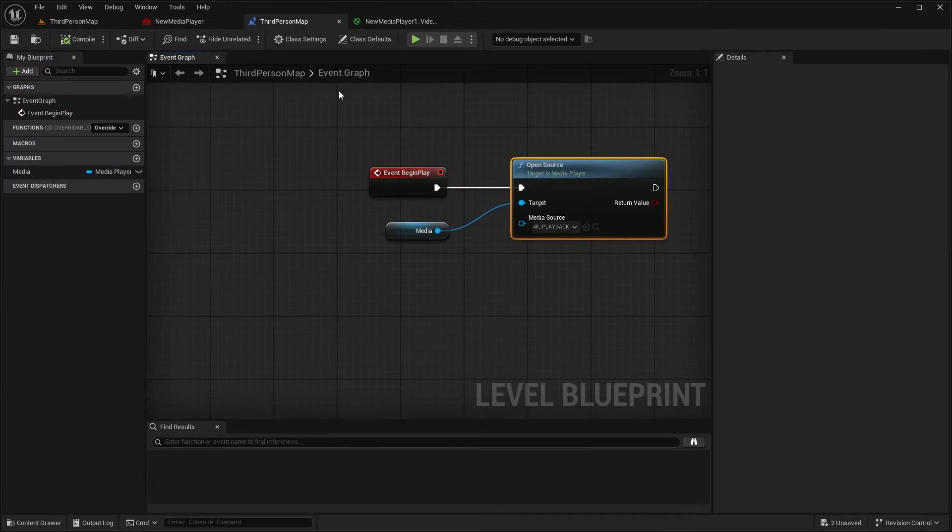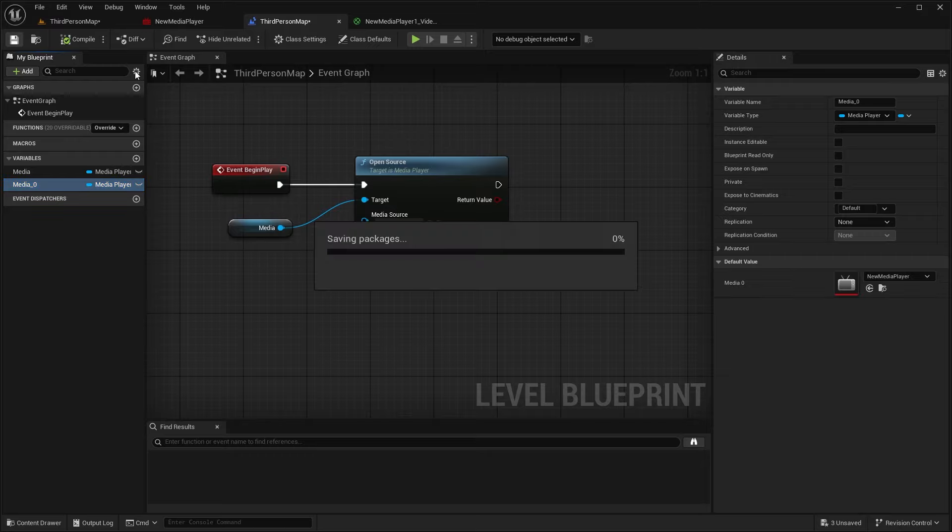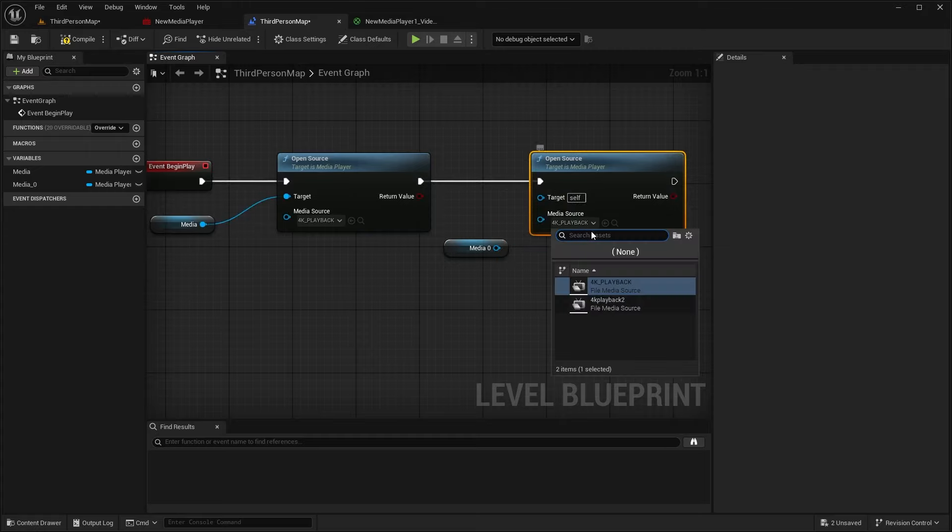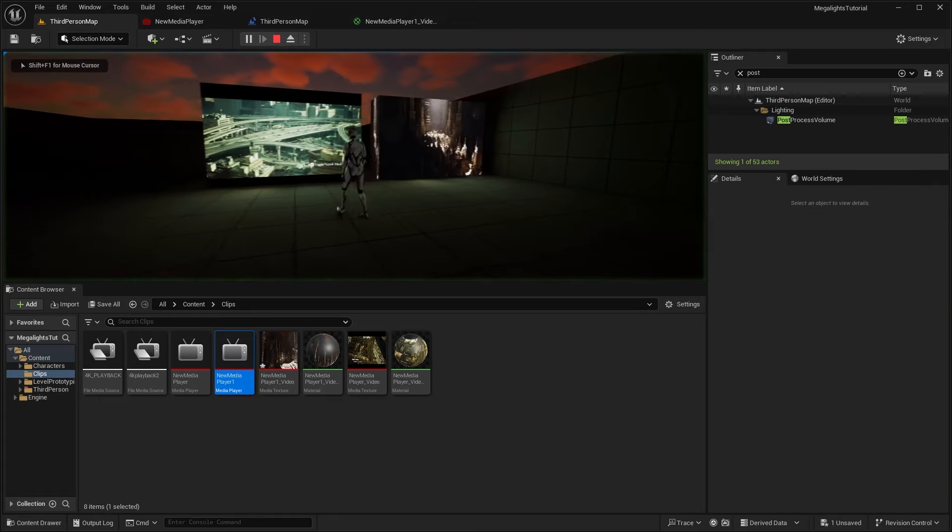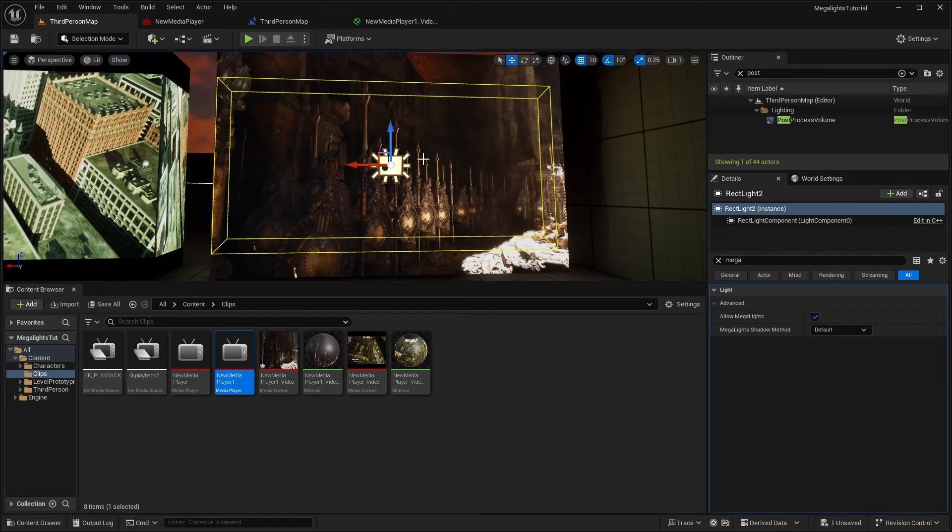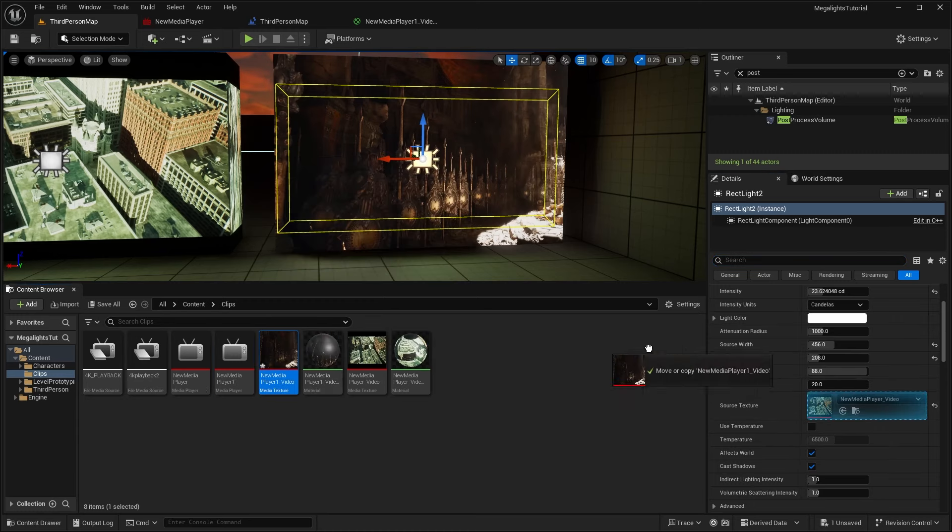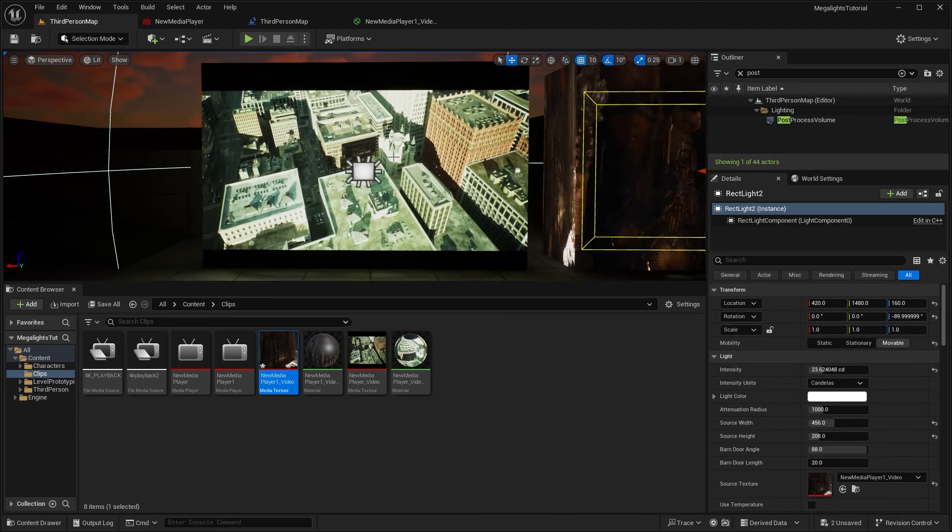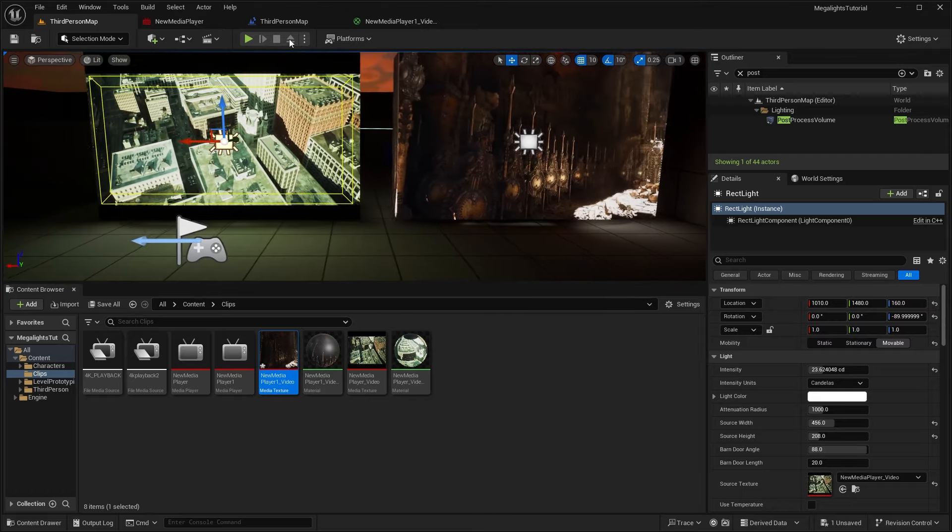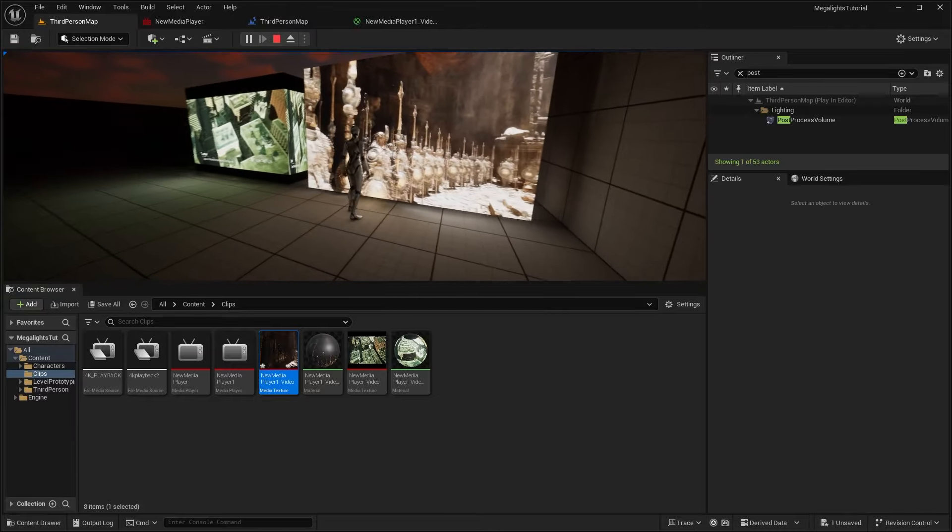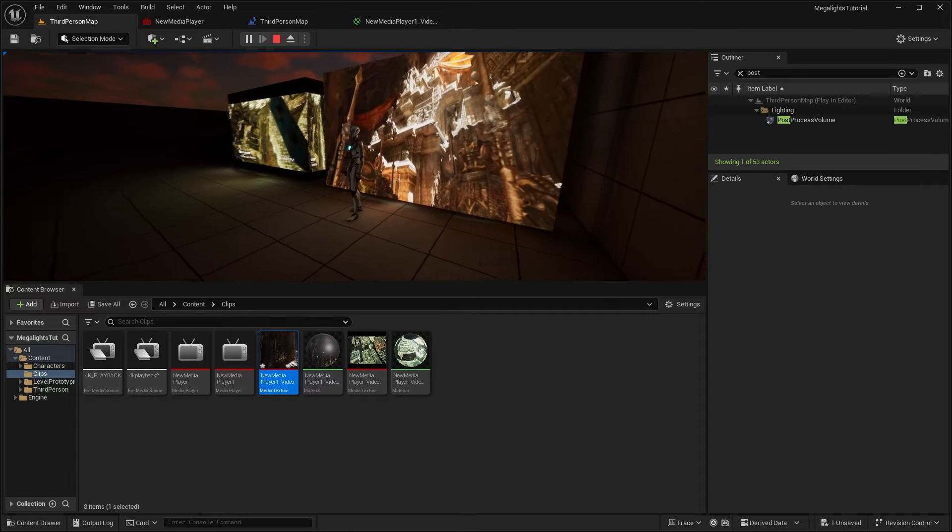And then in our third person map, our level blueprint, let's duplicate this media reference, compile this and set this to our new media player one and do the same thing. We're going to open source, but in our case, it'll be the media playback two and compile and save. And now if we go ahead and hit play, should see that play as well. But we also need to, of course, set the texture. So select the light and in here, we're going to go ahead and drag our new media player into there. Also, another thing we can do is set these to movable. So let's set these from stationary to movable because mega lights supports all sorts of movable lights and dynamic lights as well. So now we can see that as a light moves in the video, it actually casts light into our scene and sort of illuminates our level.